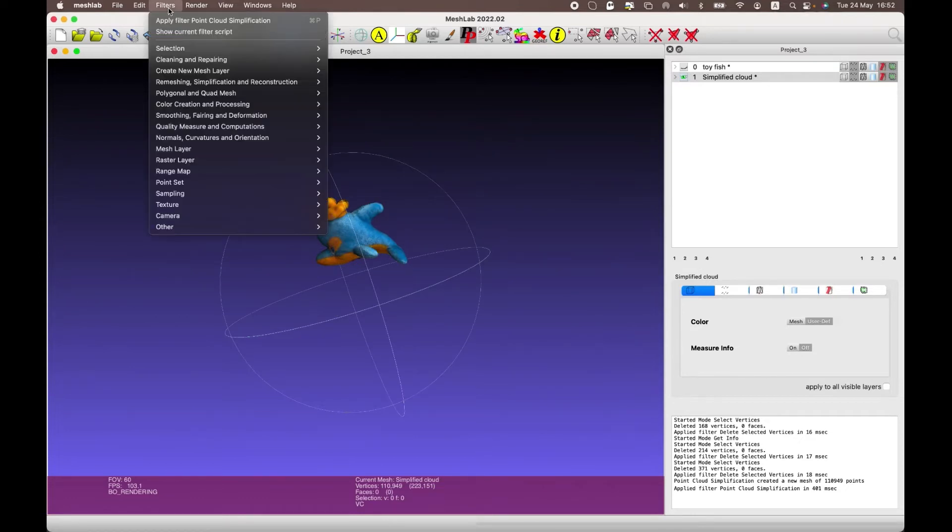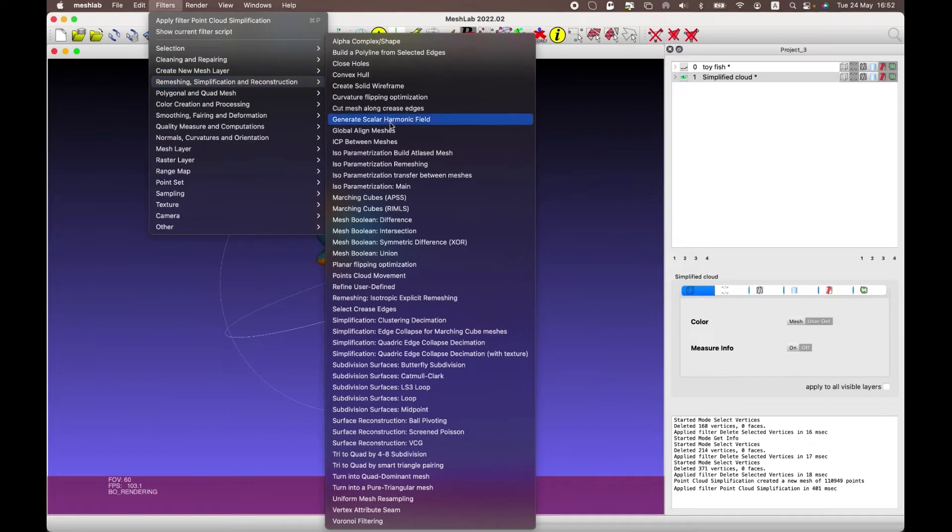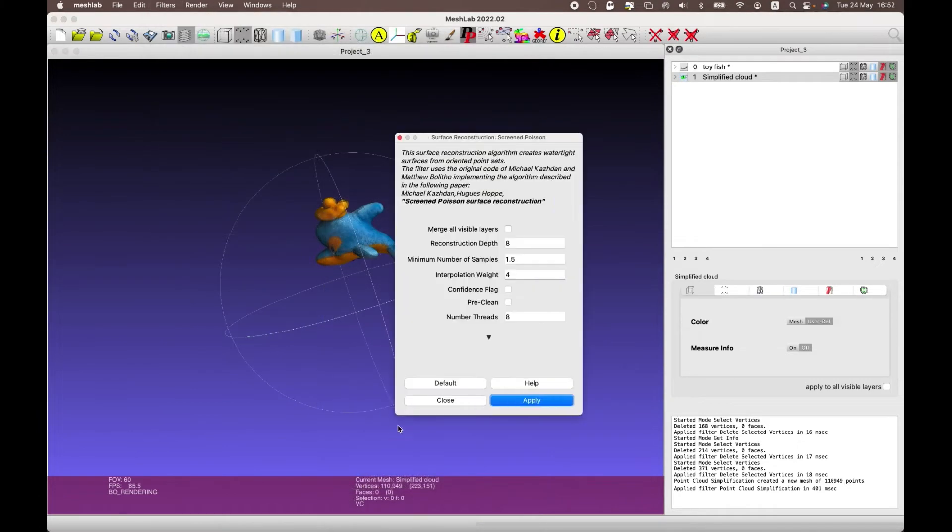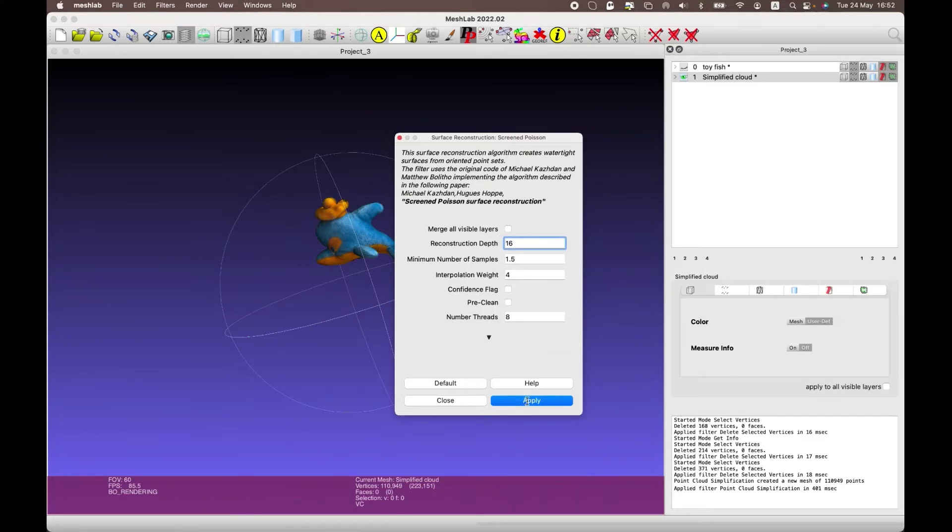The next step is to select the filters tab, then remeshing, simplification and reconstruction, next surface reconstruction screen position. Change reconstruction depth from 8 to 16.